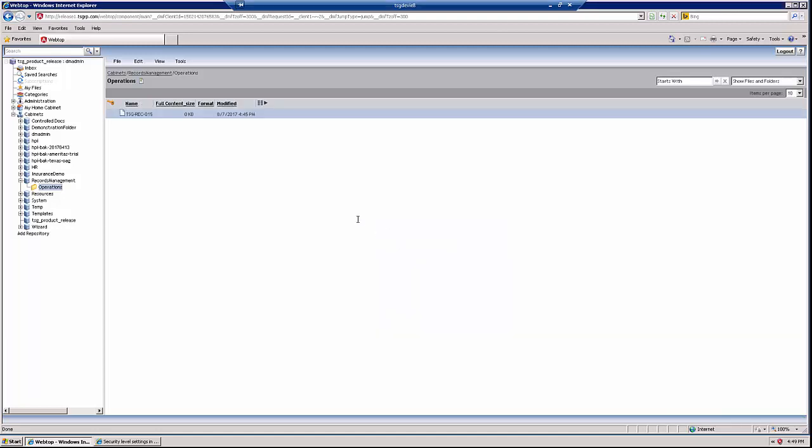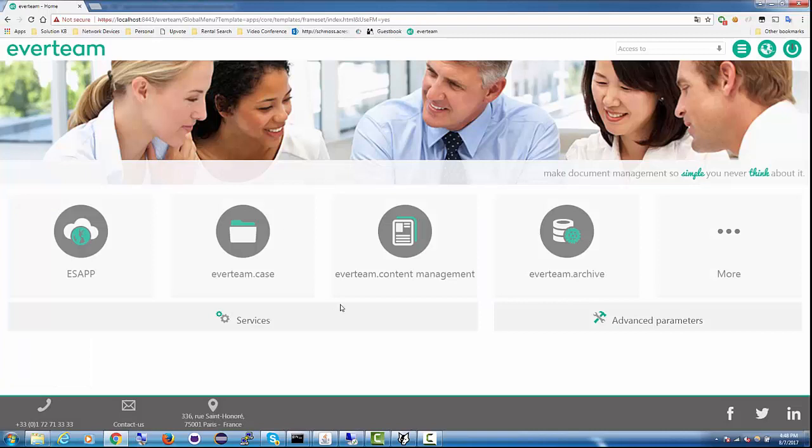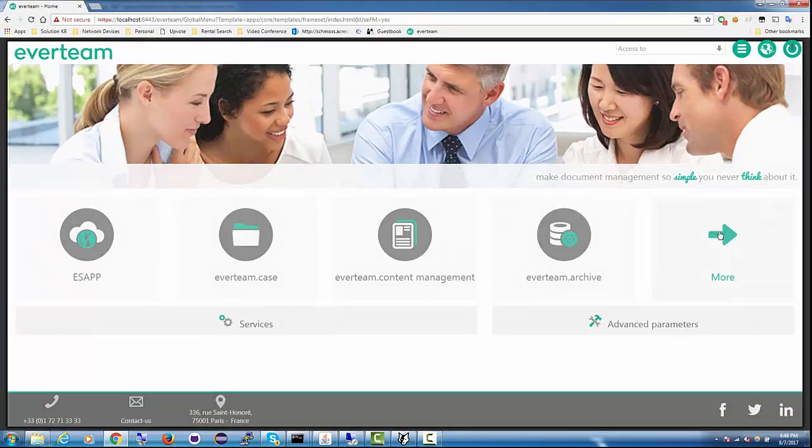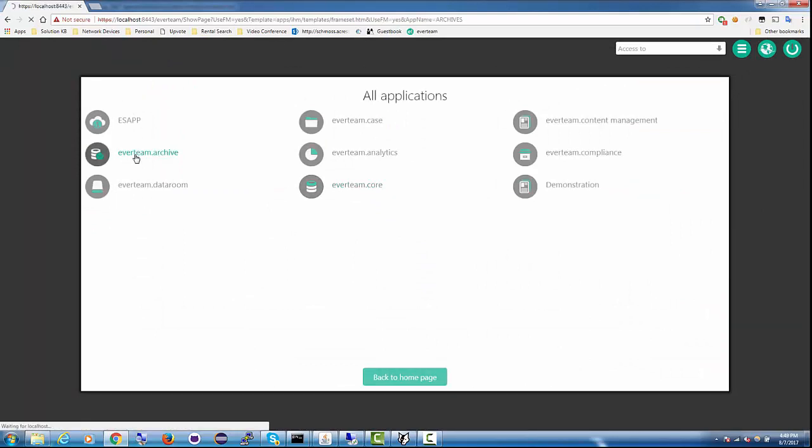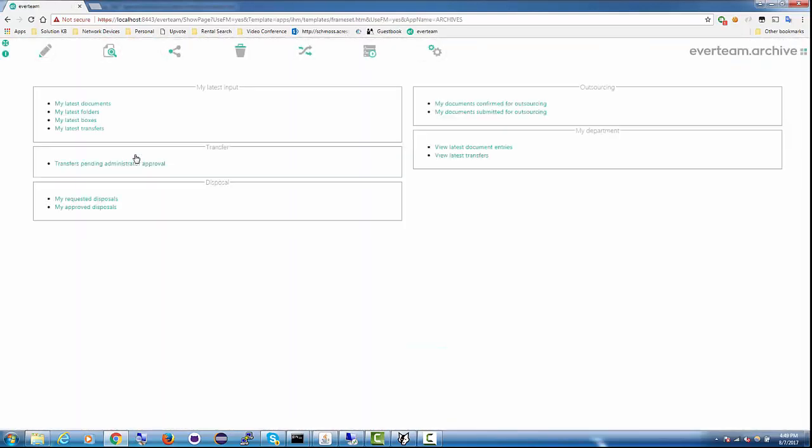When the record is linked from Documentum to Everteen, our connector automatically assigns it to a specific record type with a retention schedule. This allows for Everteen to manage the record and apply the specific disposition schedule to it.